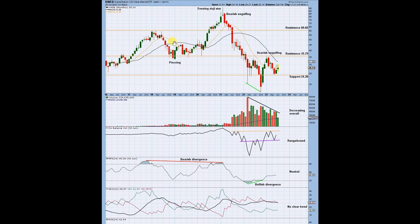Throughout the history we've had a couple of notable candlestick patterns. There was a piercing pattern here where we had a large downtrend — this green candlestick opened below and closed at least 50% of the way through the red candlestick — and that led to a large increase. At the top we had a very strong evening doji star and a bearish engulfing, since then it has really crashed hard with volume increasing to the downside.